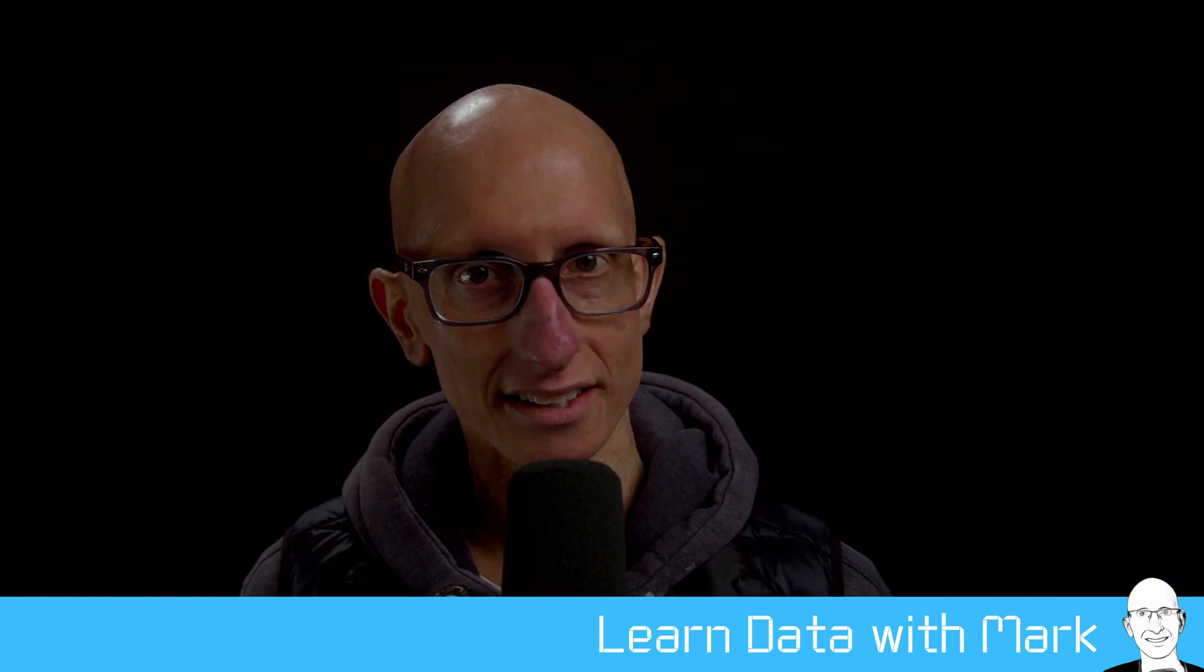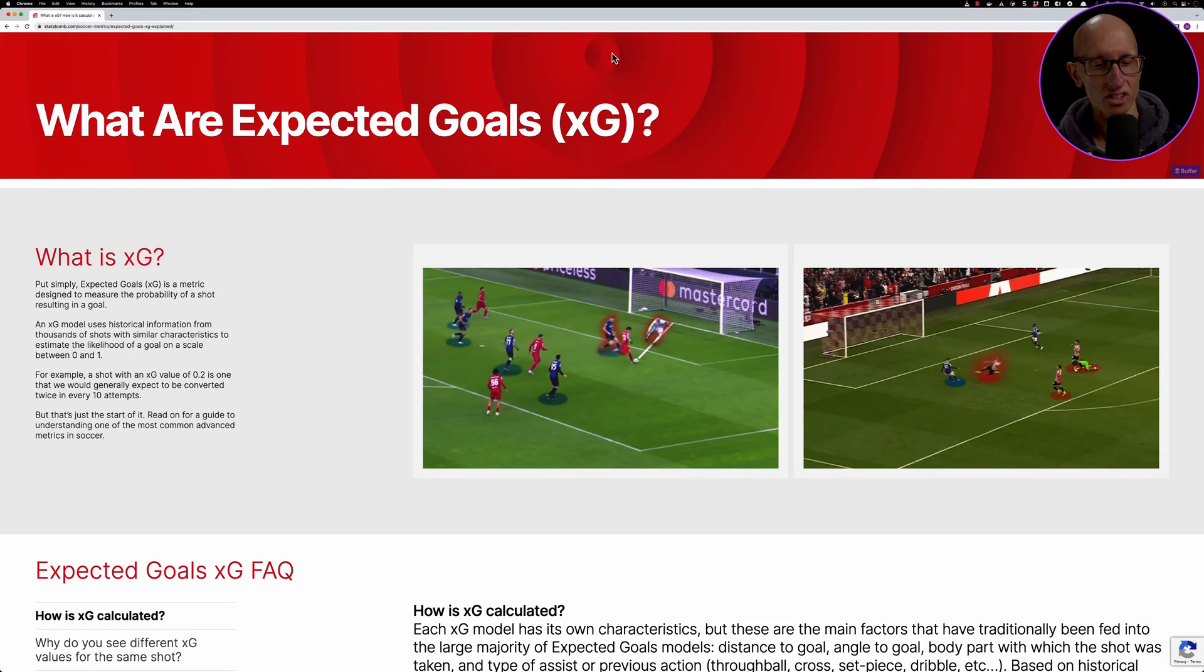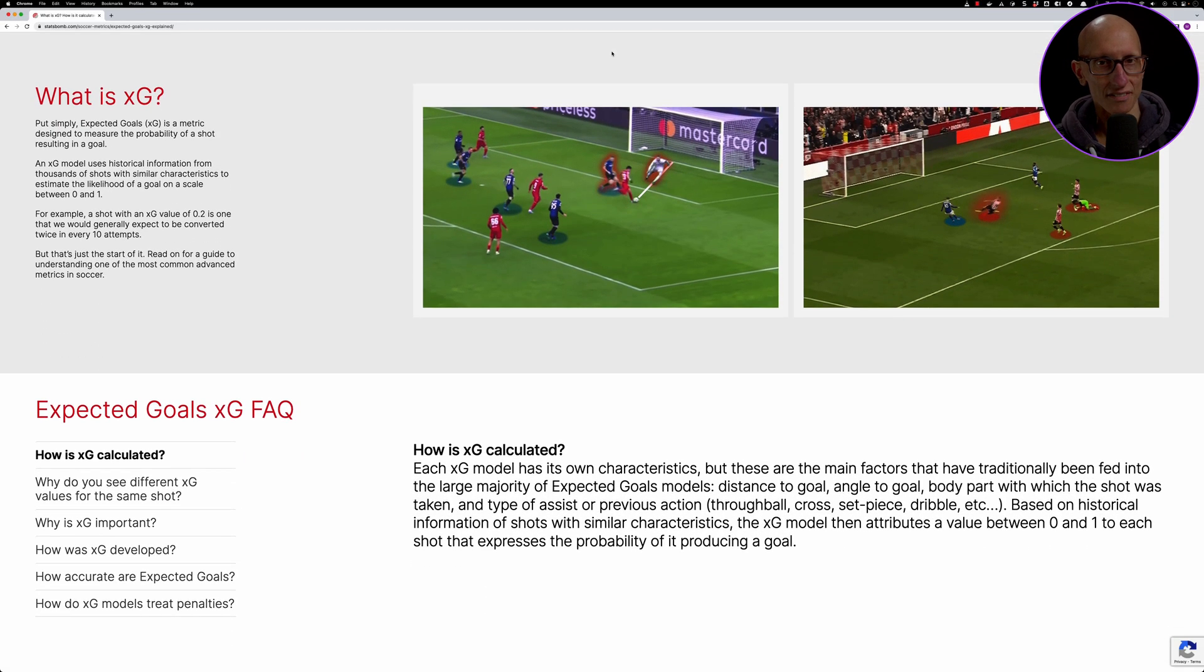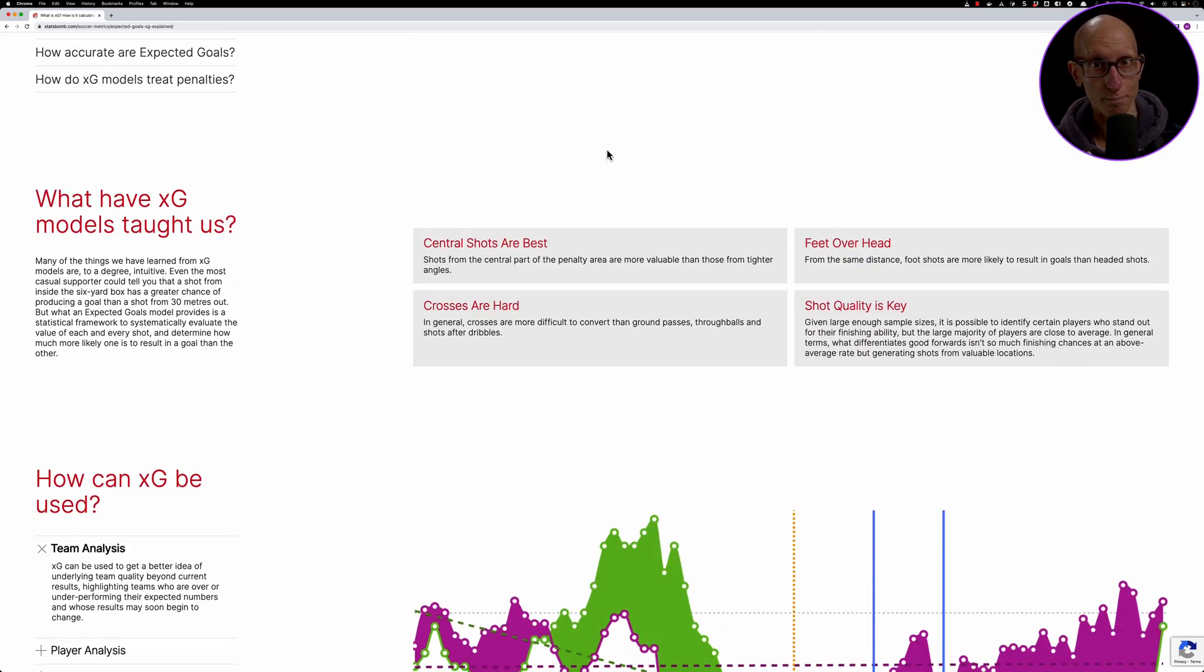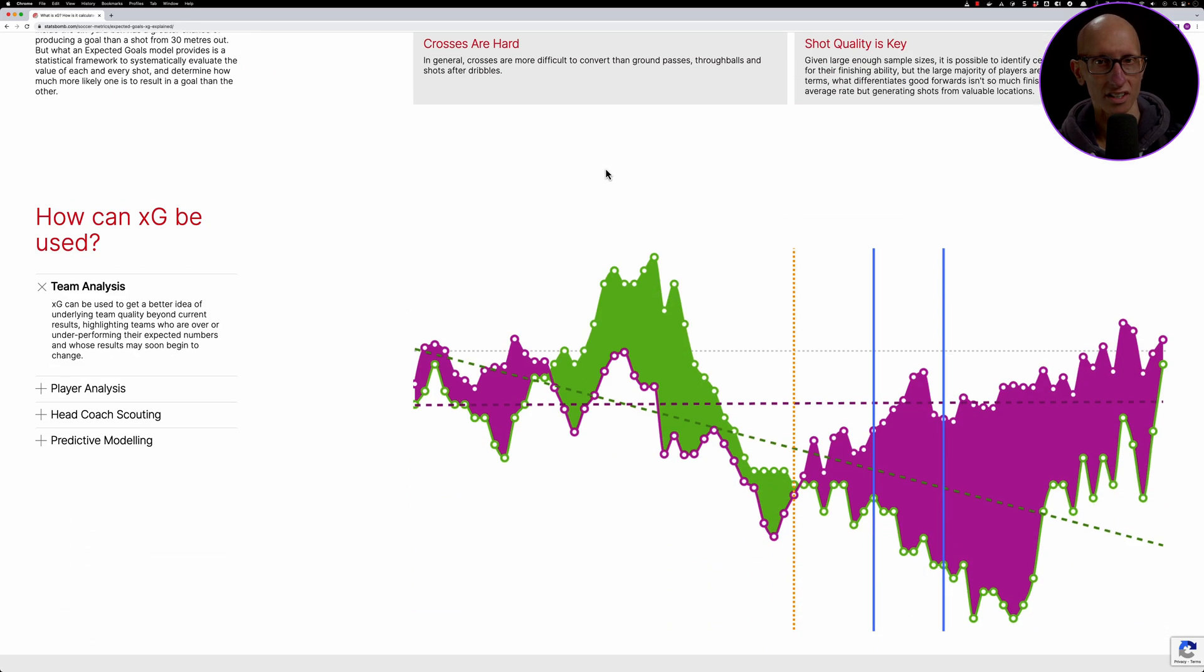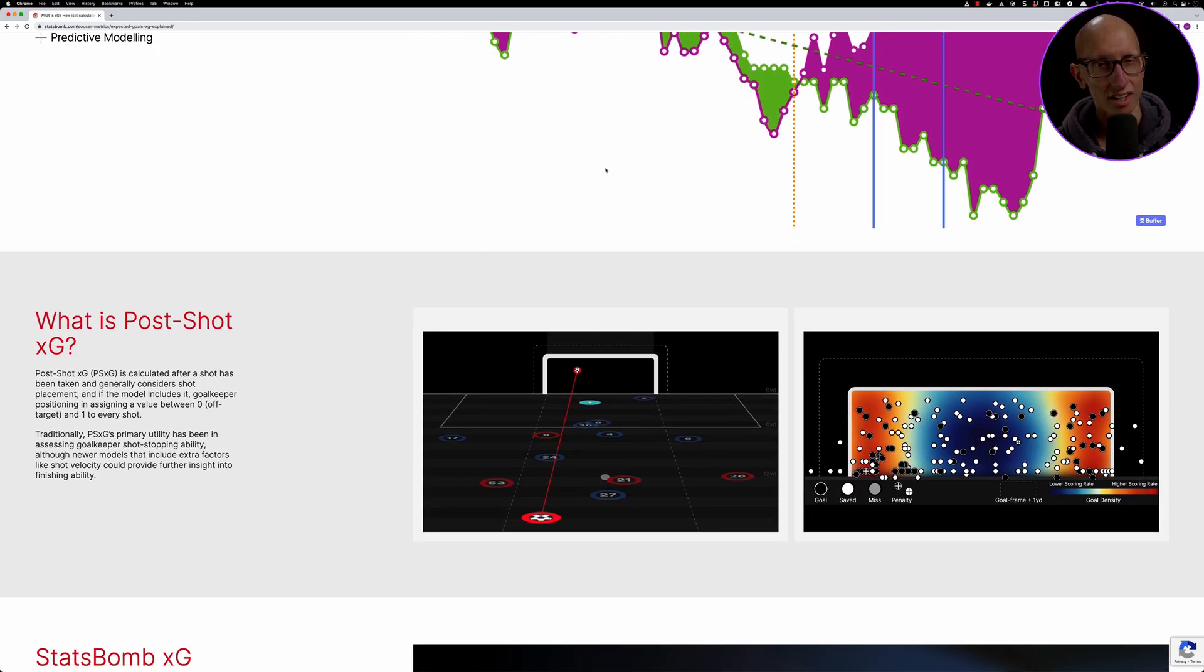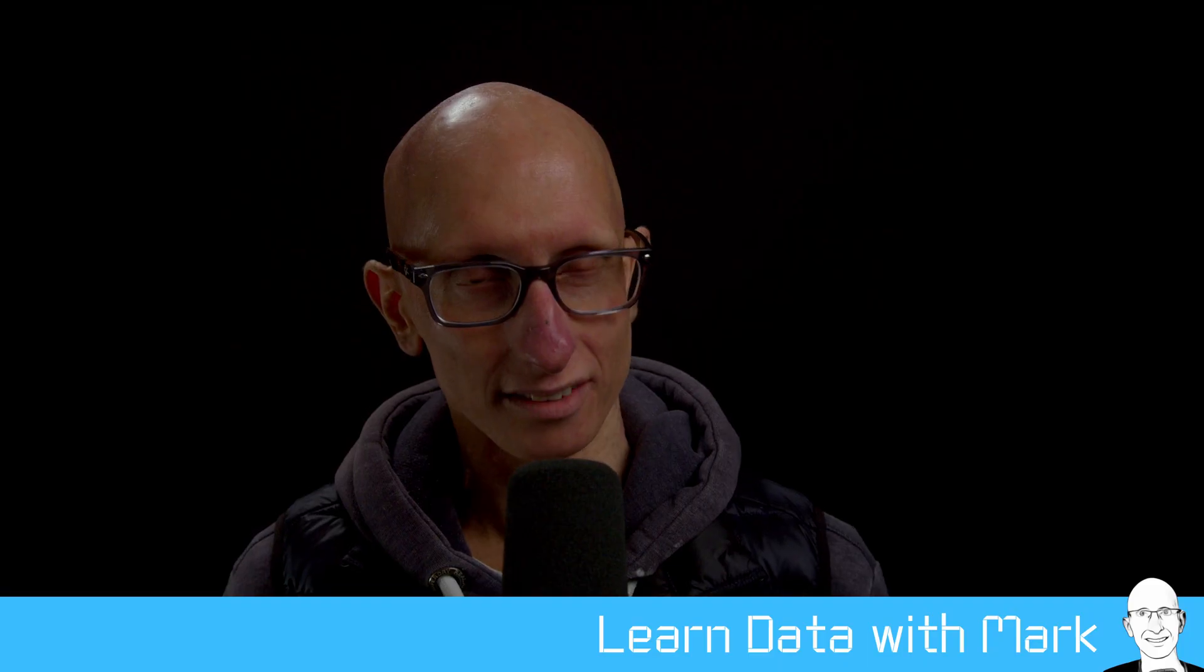We're going to be using an expected goals dataset. Expected goals is effectively the football version of Moneyball. Every shot that a player takes is given a probability that it results in a goal, and we've got a whole load of these shots from a bunch of matches from the English Premier League. So let's get to it.